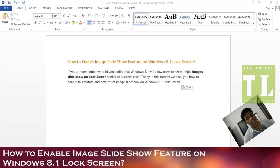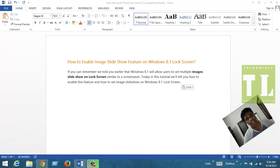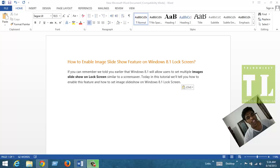So let's test it. We can place a group of images into a folder and the slideshow will automatically run on your Windows 8.1 lock screen. So let's do that now.